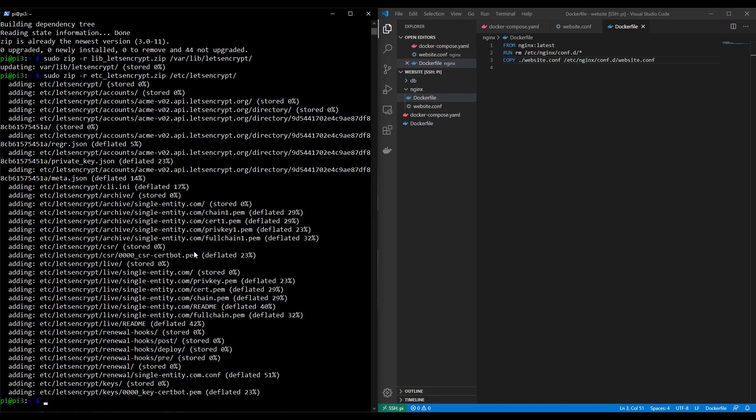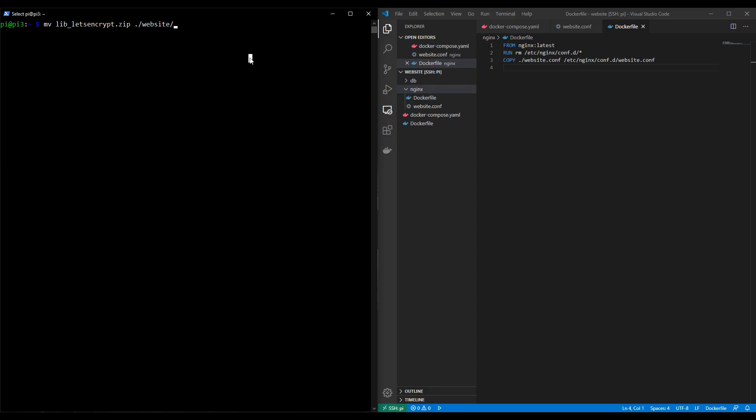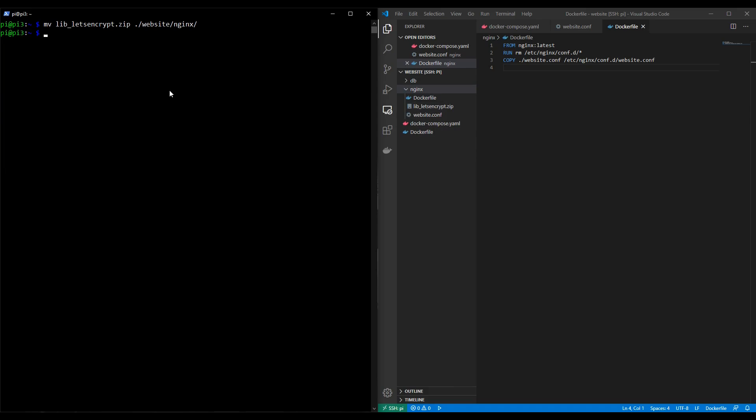So these are the two zip files that we're now going to pass into our container. To do that we need to edit the docker file for nginx. So I'm just going to clear the screen over here because I like it neat and tidy and I'm going to move over the two zip files into the nginx folder. So we're going to do that as follows: mv lib and there's the file and I'm going to move it into the website directory that we've been working on so far and that's here. That's what we're looking at in our visual studio code editor and then I'm going to go into the nginx directory. We should see that appear here. There we go. It's appeared in the visual studio code editor's file system and now we're going to do the same for the etc version. There we go.